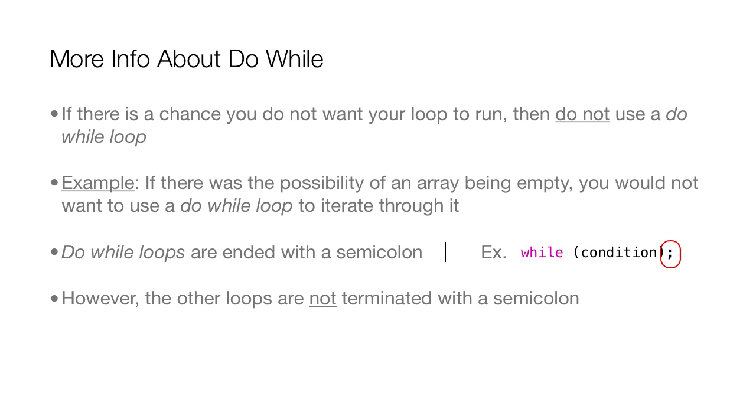An example is if there was the possibility of an array being empty, you would not want to use a do-while loop to iterate through it. And do-while loops are ended with a semicolon.